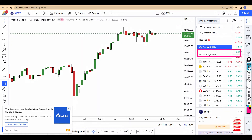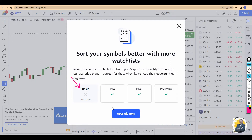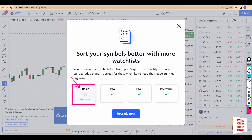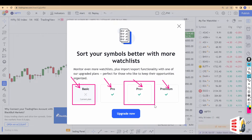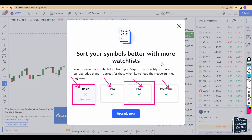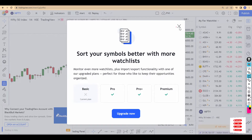If you try to create a new watchlist, as you can see here, it will say you are on the Basic version and to create a new watchlist you need to be on Pro, Pro Plus, or Premium. I'm currently logged into a free account for this demo — otherwise I'm on Pro Plus and I'm really happy with that.